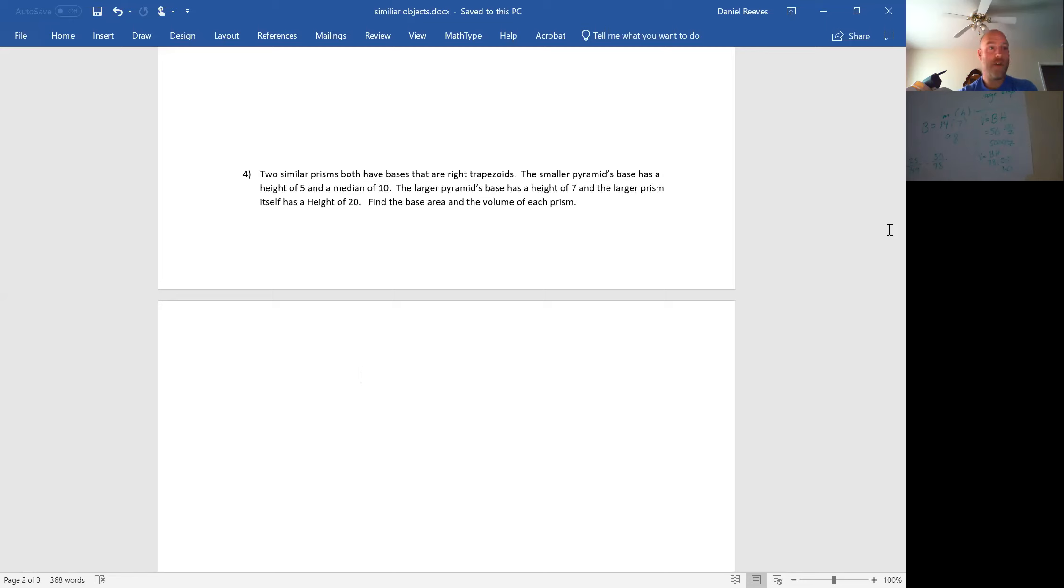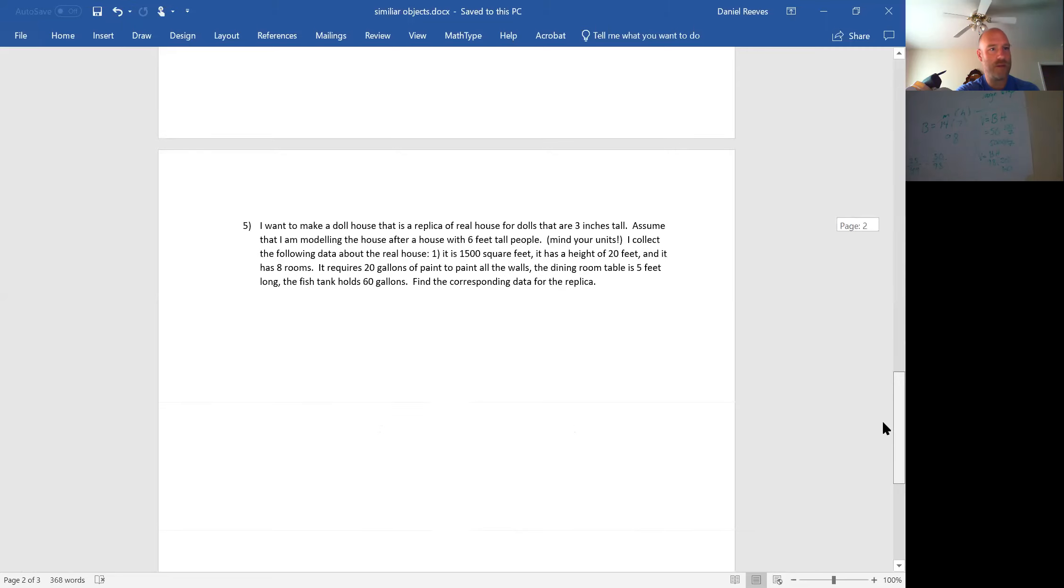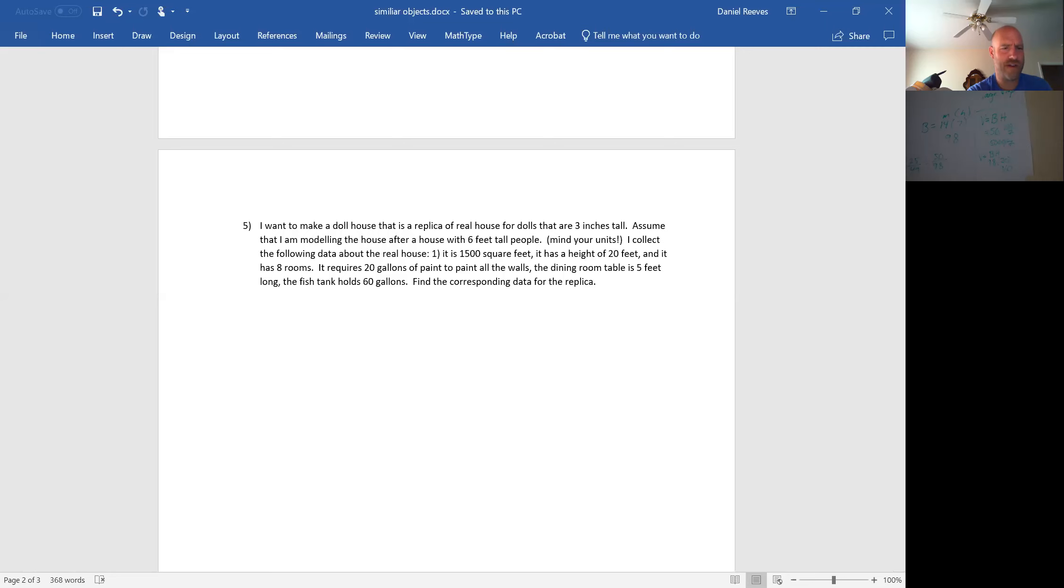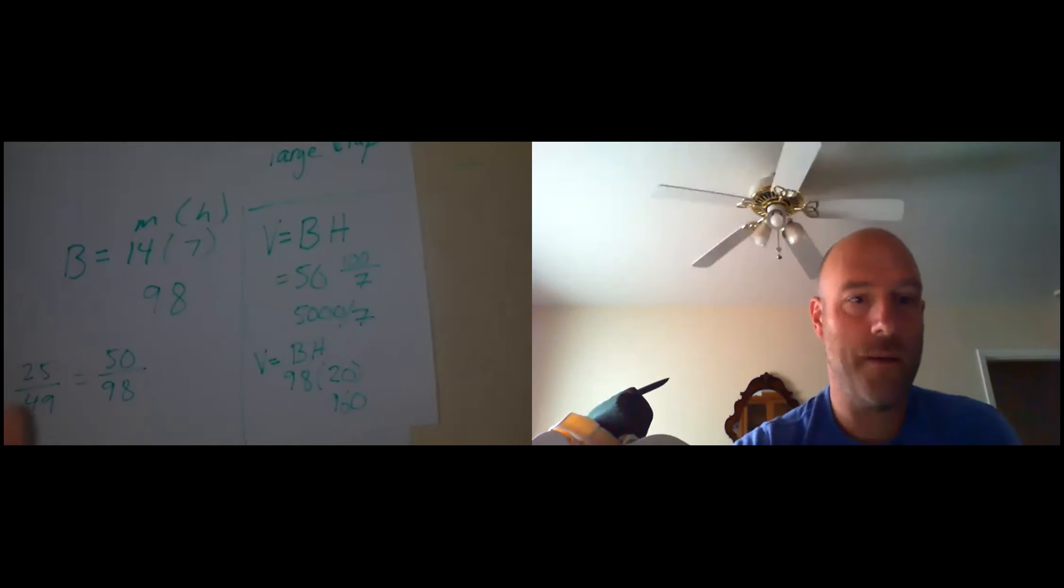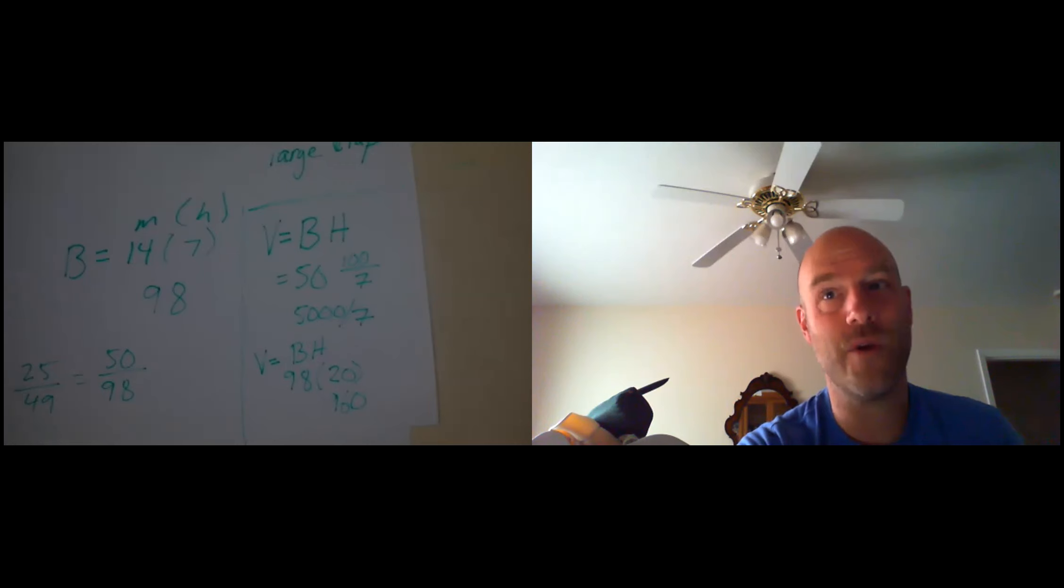There is a problem number five, which I will expect you guys to do on your own here. It talks about a dollhouse, which is a replica of a real house. Really the bottom line is you need to find those ratios and you need to determine which are going to be the same as the ratio of lengths, areas, volumes, or perhaps some other things. Thank you guys. Have a good Tuesday. I will talk to you guys soon and I will have already seen you today. So I will wish you a good day again. Bye-bye.